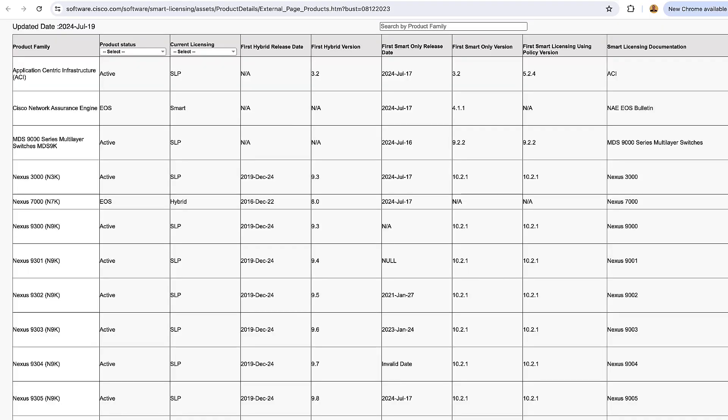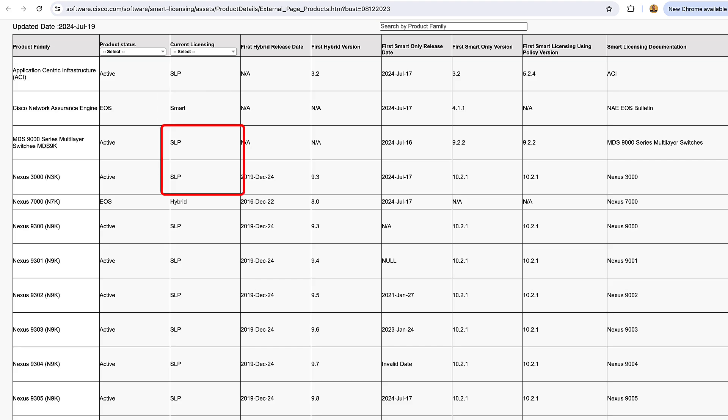I'm going to put up a chart — I'll have a link in the description — where you can look up whether your product uses traditional smart licensing or the newer SLE version using policy. If you've got a router, switch, or wireless controller running iOS XE 17.2.3 or higher, that's going to be using SLP, Smart Licensing Using Policy. If the box is running iOS XE prior to 17.2.3, it's going to be using traditional smart licensing. I'm going to focus on SLP since it's been out for three-plus years and is what most people are using.